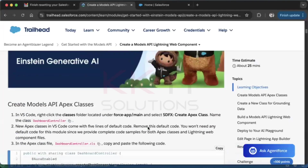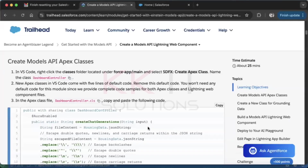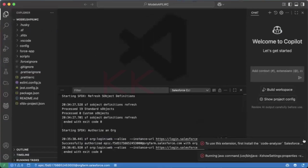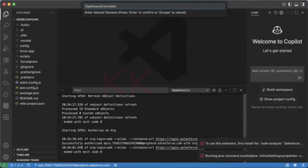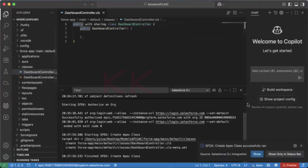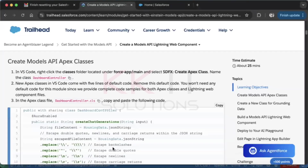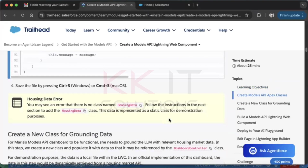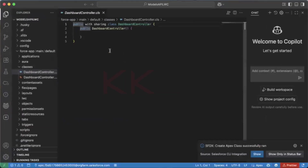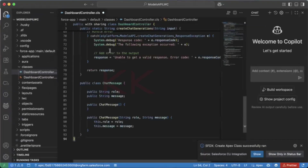For Unit 3, we need to create a custom Apex class. This is the class name — let's copy it and go to Visual Studio Code. Press Ctrl+Shift+P, select 'Create Apex Class', hit Enter, give it the name, and hit Enter again. The class is created. Copy and paste the provided code into the class file, then save it with Ctrl+S.